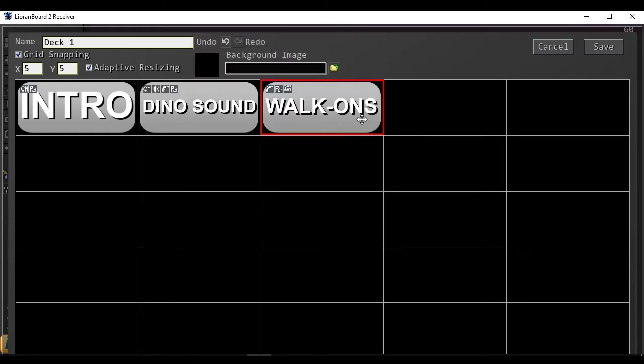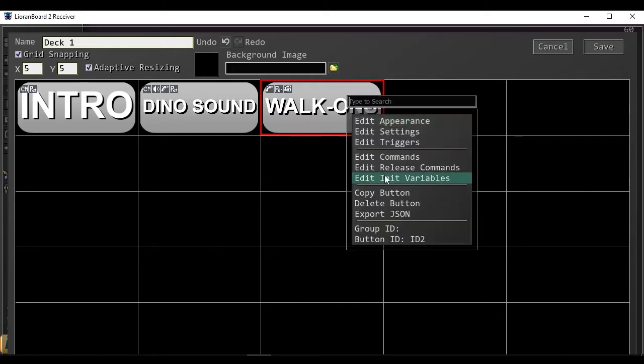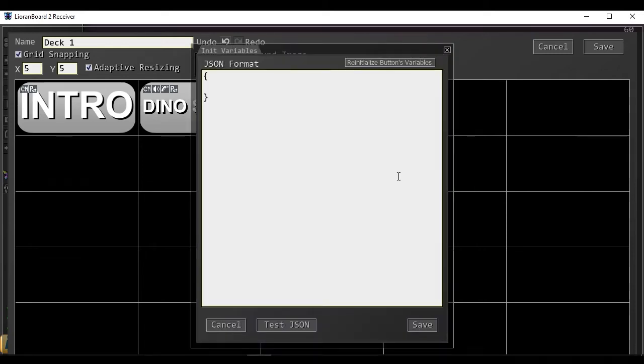If a viewer's alert has been triggered already, we don't want to trigger it again when they continue to chat. So we need to store that information that they've chatted already into an array. We can go edit init variables. So we need to create the array first.